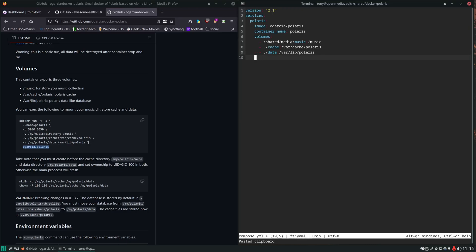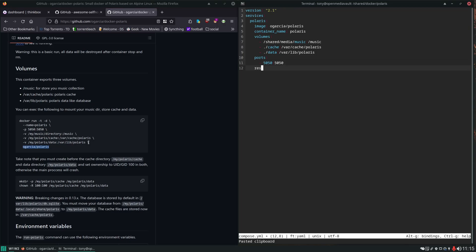Next thing we'll do is set ports. It wants to use 5050, that's fine. We can use that same port externally. It's always a good idea to set a restart policy. I like to use unless stopped. I also like network mode bridge, that's just a personal preference.